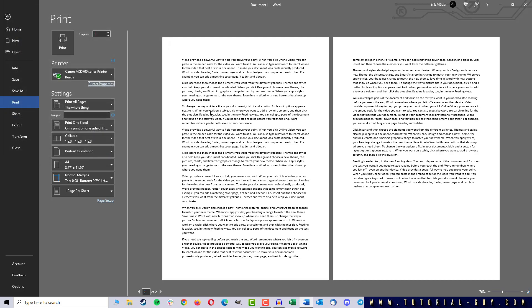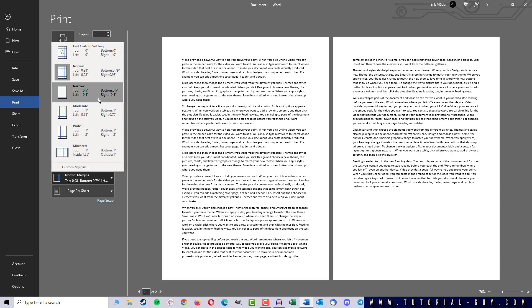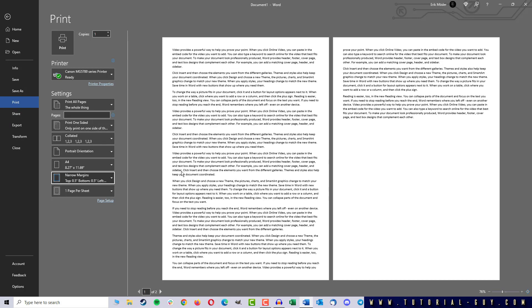For that, let's look at the margin settings. If I want less margin, I can change from Normal to Narrow Margins for example.